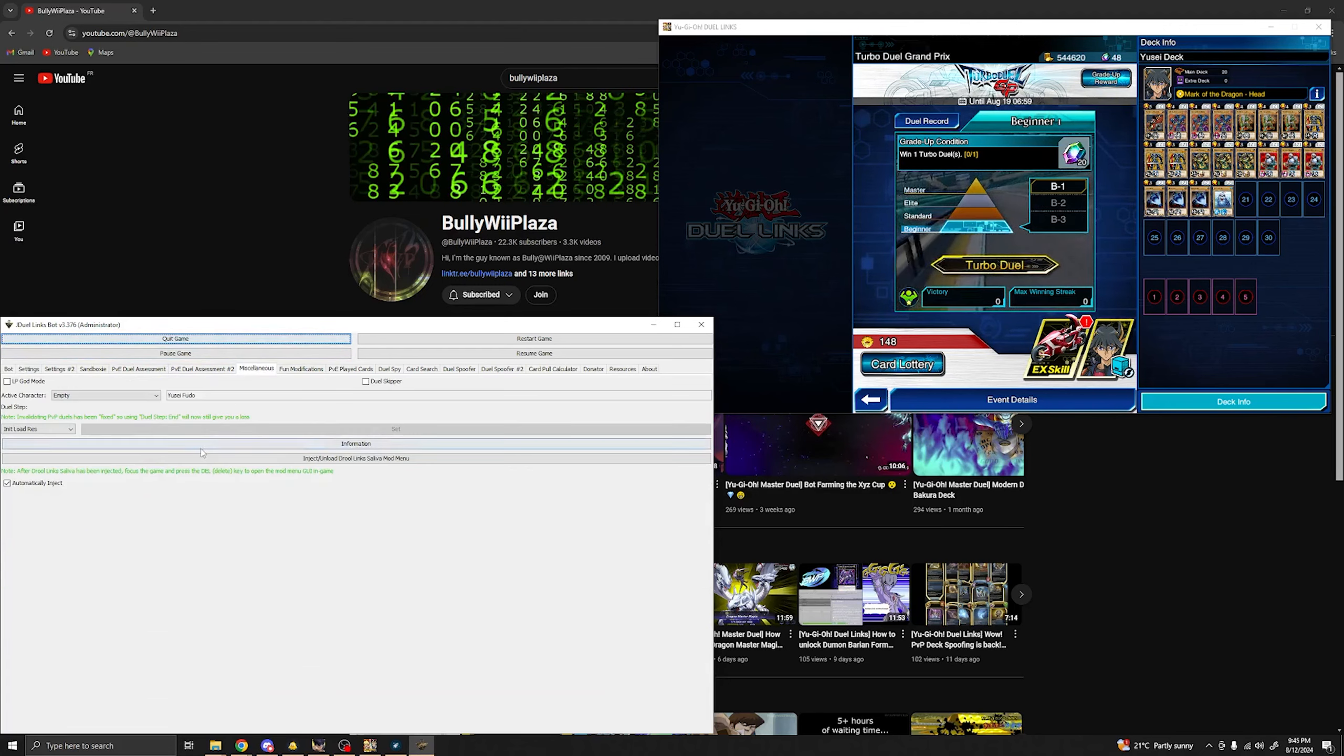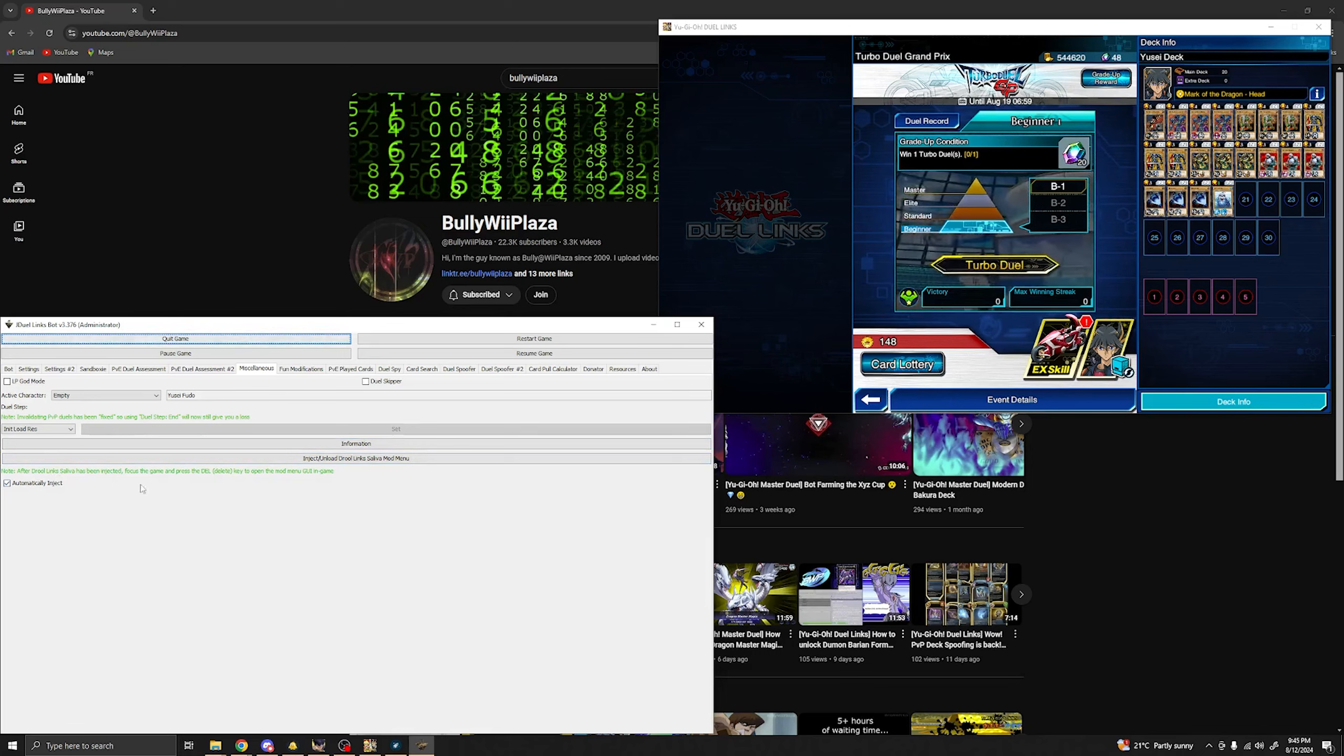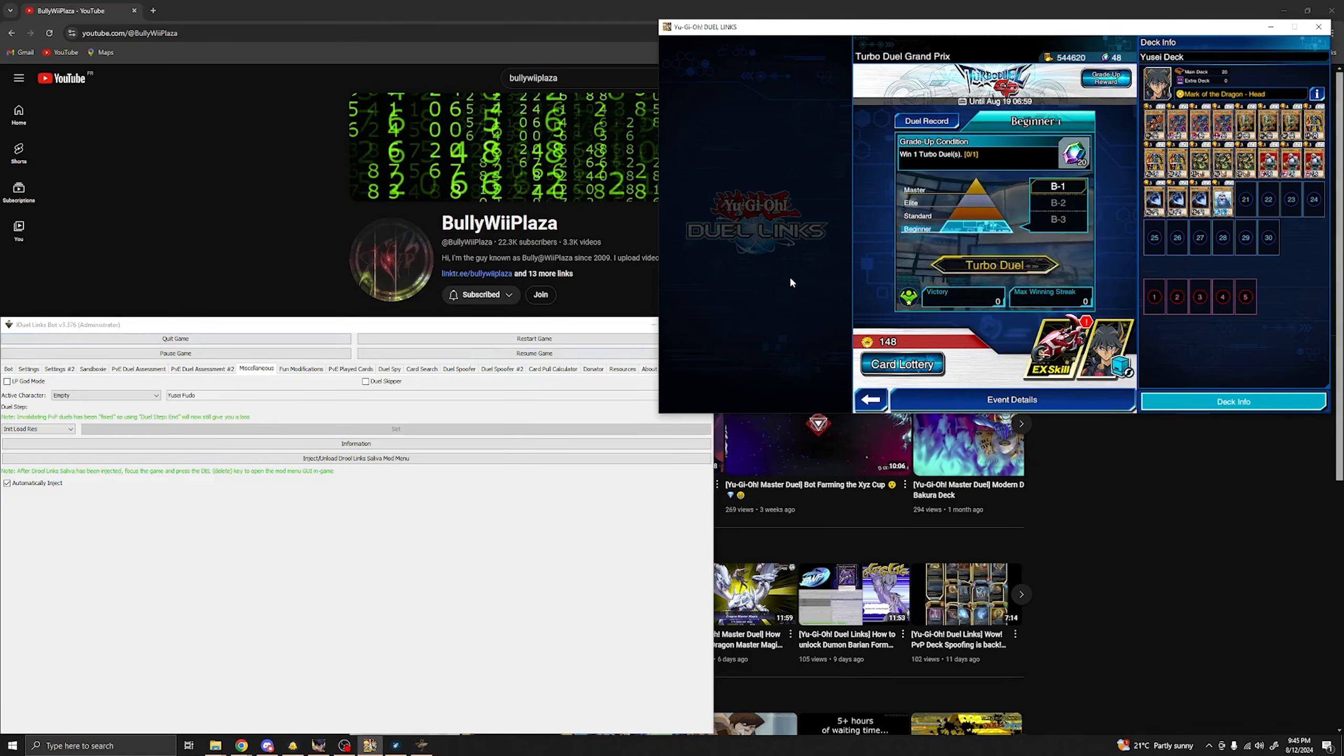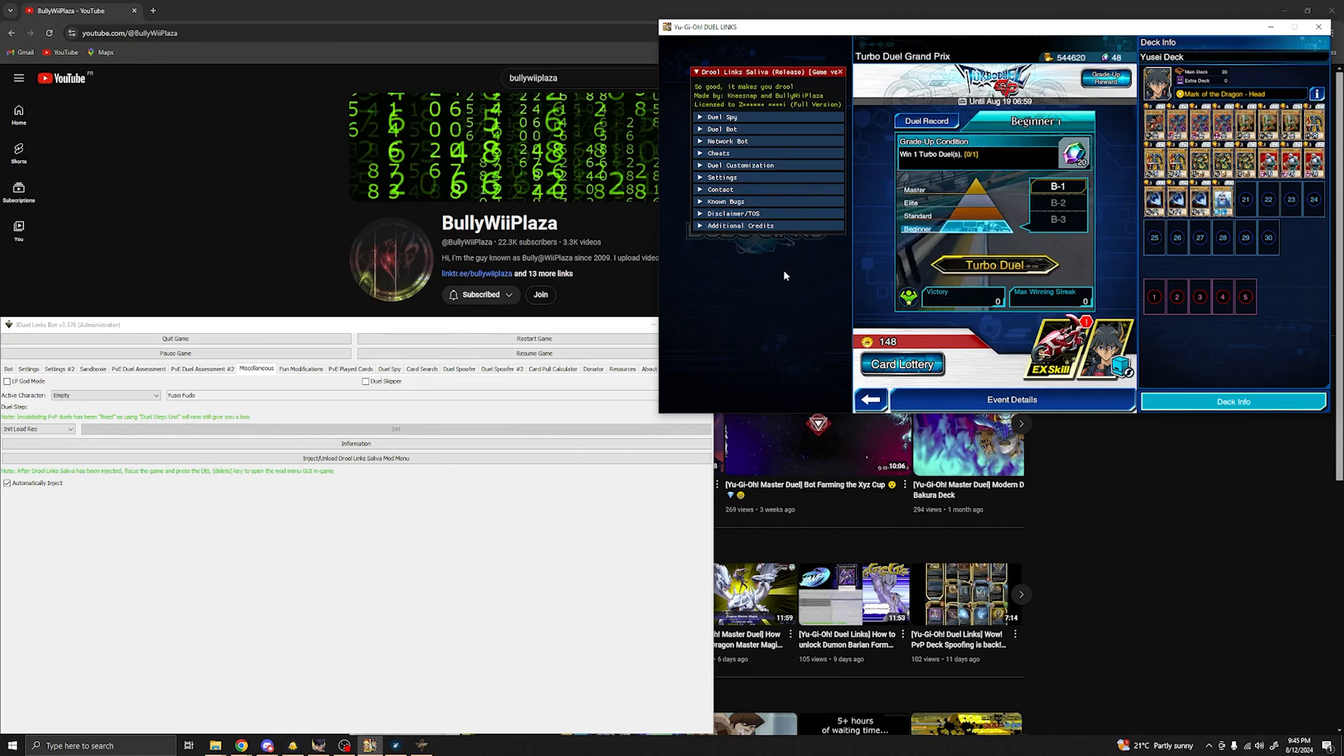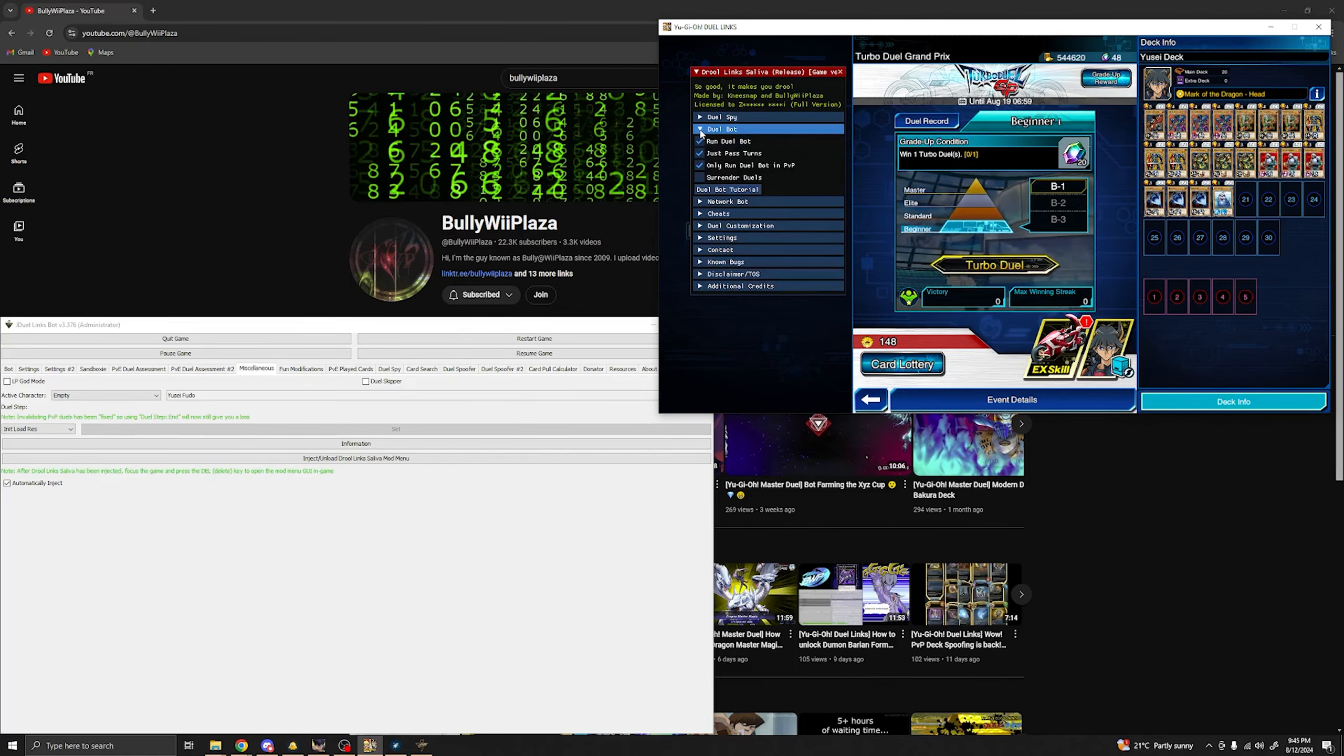After you've done that, make sure that the Duel Links DLL is injected. It is very important. And go to the game and press delete so you can make the menu pop up.